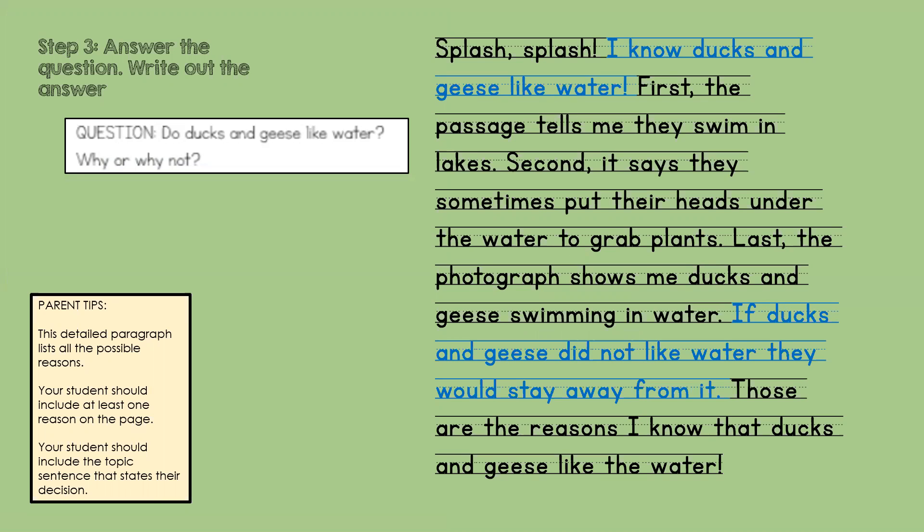I remember from writing class that a good writer hooks their reader with some interesting words — some interesting words from that passage and that picture. I'm going to choose 'splash, splash.' That will catch the reader's attention. I'm going to then state my answer. Do ducks and geese like water? I need to repeat some of those words in my answer. I'm going to write: I know ducks and geese like water. Then I'm going to give at least one reason. For your purposes at home, you will probably only have enough space to choose one good reason. If you have included any of these reasons, that's all you need.